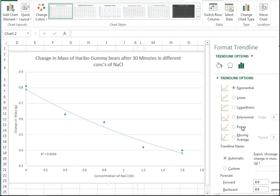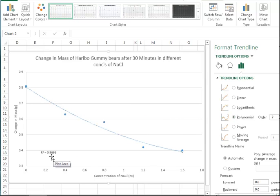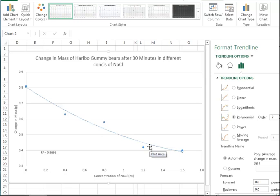The third option we often try is polynomial. The number has jumped up to 0.9695. This is a very good fit of our data, the best line on offer. This is the line of best fit that I would choose.